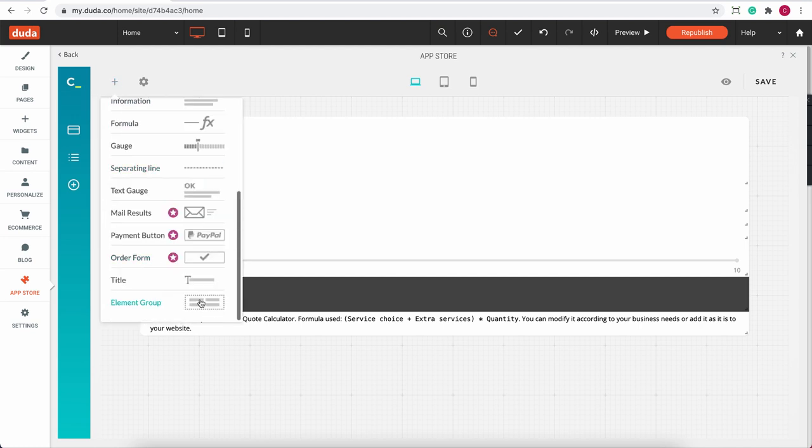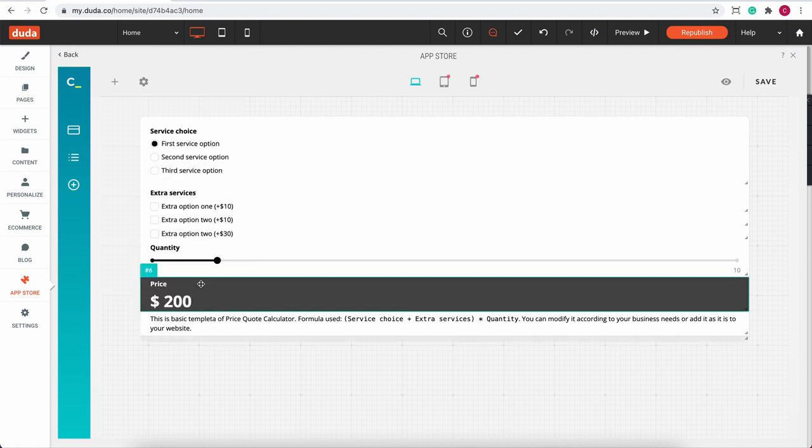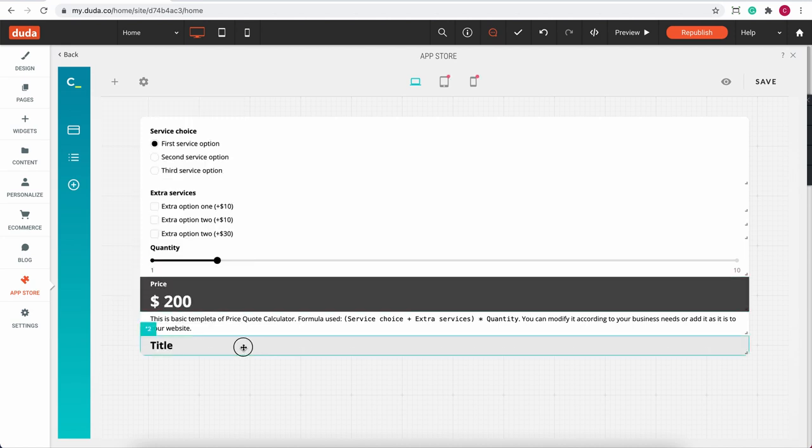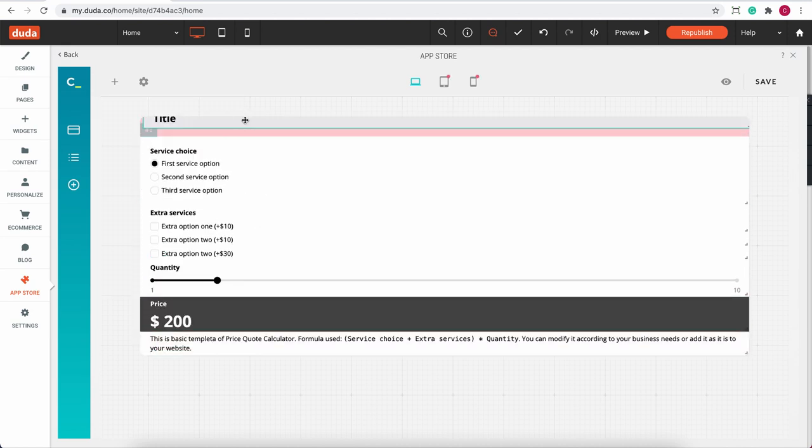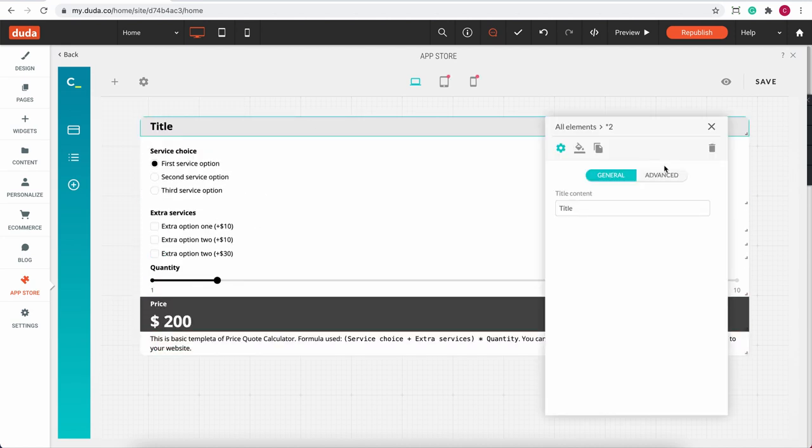So I picked the title and easily edit it in my element settings. It will open up by clicking on the element itself.